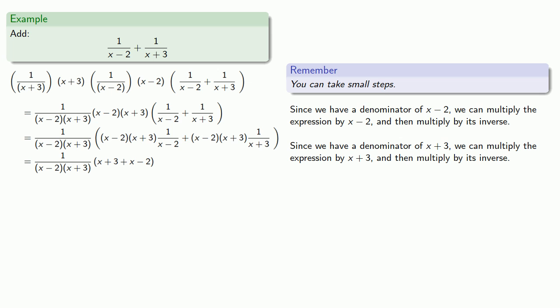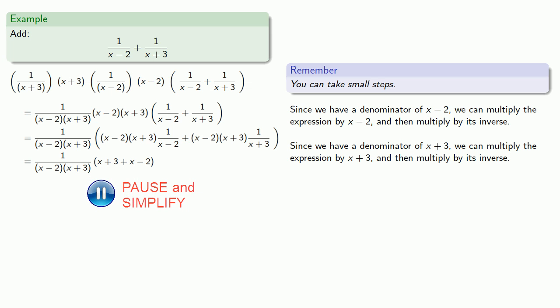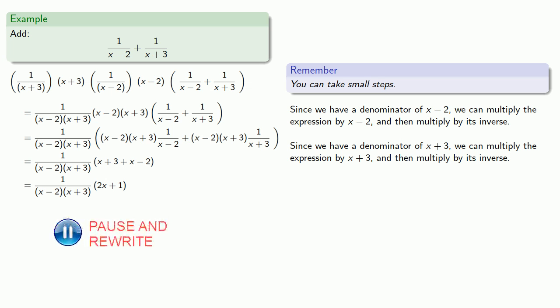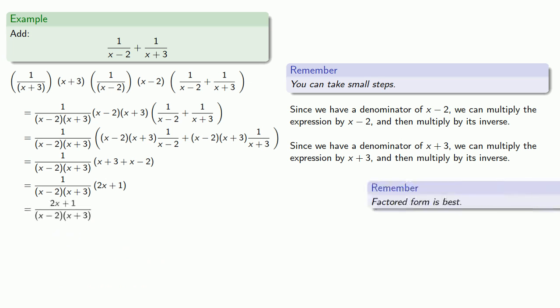And then we can simplify. We'll rewrite this as a single fraction. And then remember, factored form is best. We'll leave this in factored form.